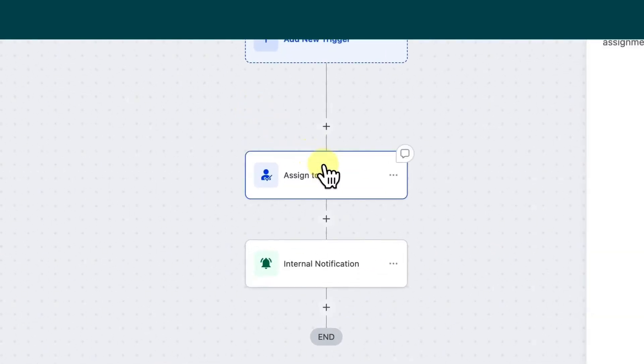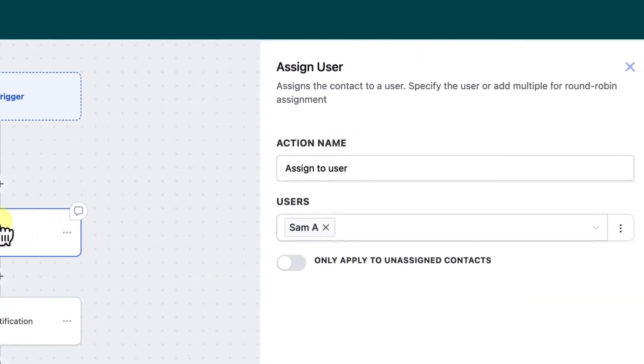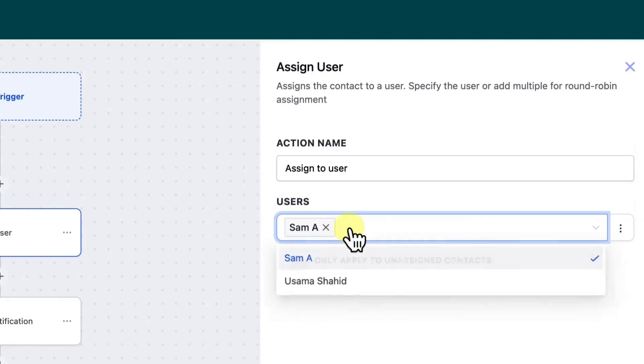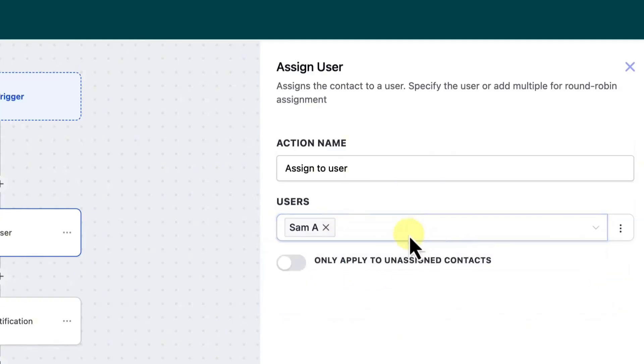So the first one is assigned to user. This is the part where you will assign it to a salesperson, could be a customer support member or whoever you want to give it to. So just select the user right here. You can also map it to multiple users if you want. And you can also enable the option of only apply to unassigned contact. So this is also another option which you can choose.